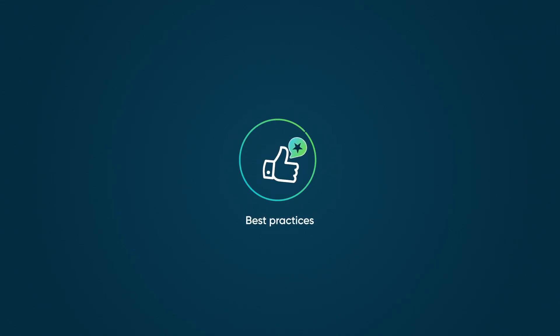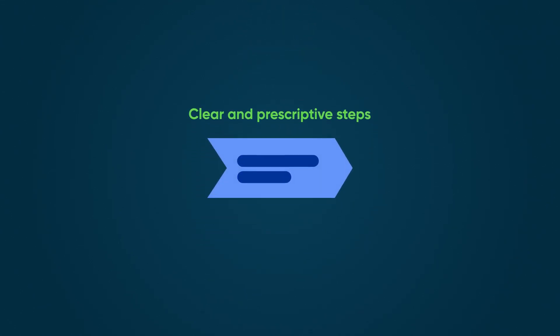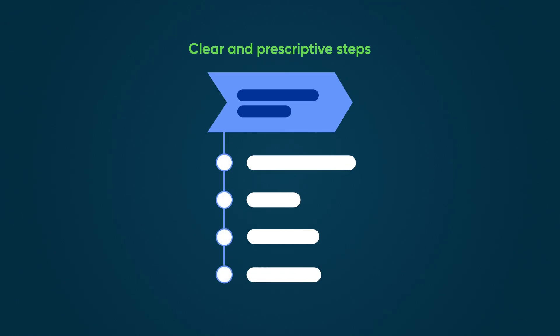First, best practices are built with clear, prescriptive steps in mind. They include specific context on why each step should be executed, to ensure that you know exactly what is being de-risked.